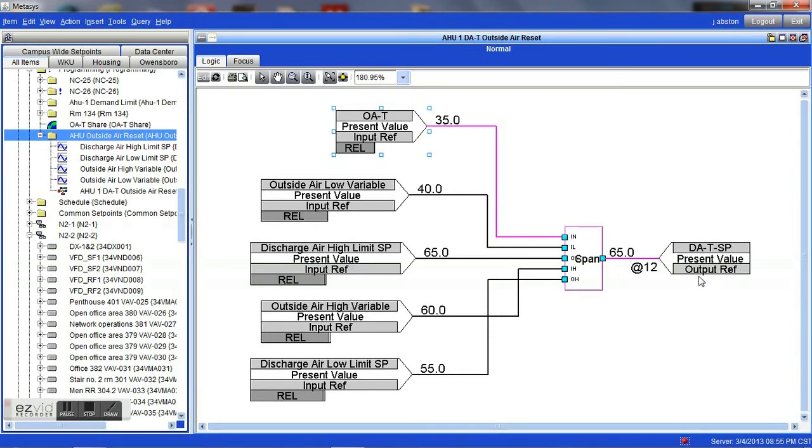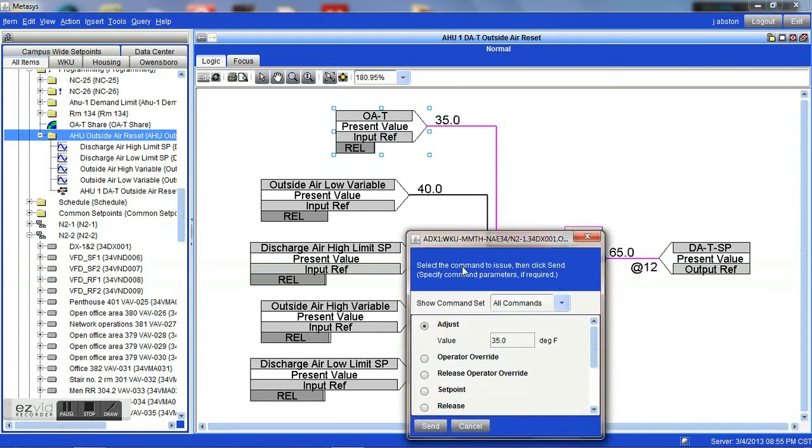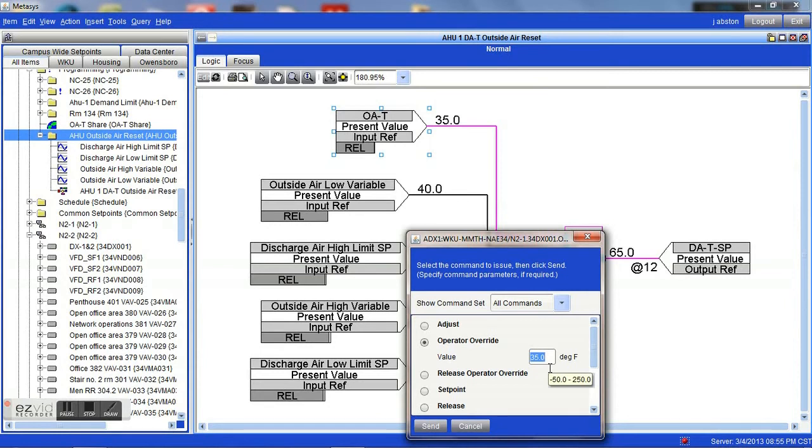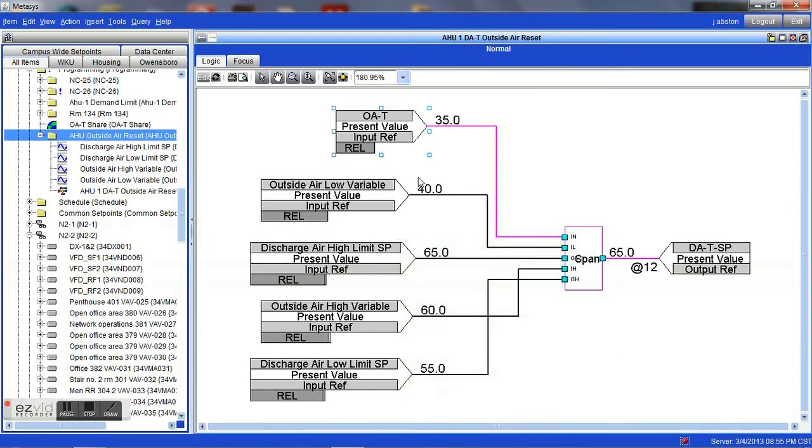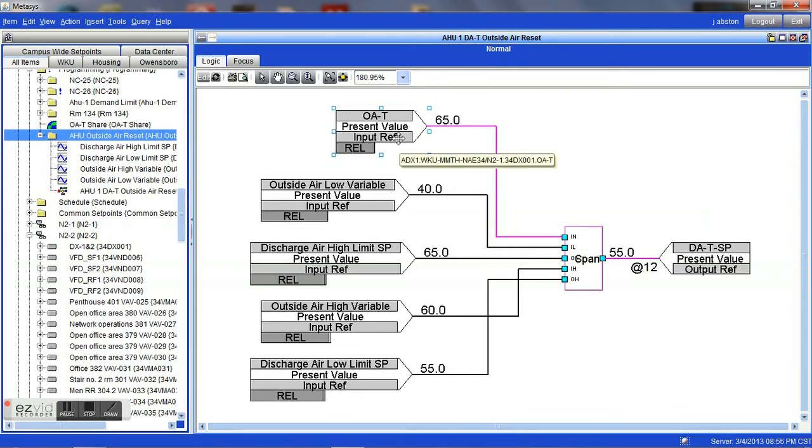Now then, just the opposite will be true if we were to go the other way. For example, if we were to command this and override it to a value above our outside air temp variable, if we say go to 65 degrees instead of 35, you will see that based upon the logic, the value will change as well. You can see that it immediately changed and went to a 55 degree temperature on the discharge set point.